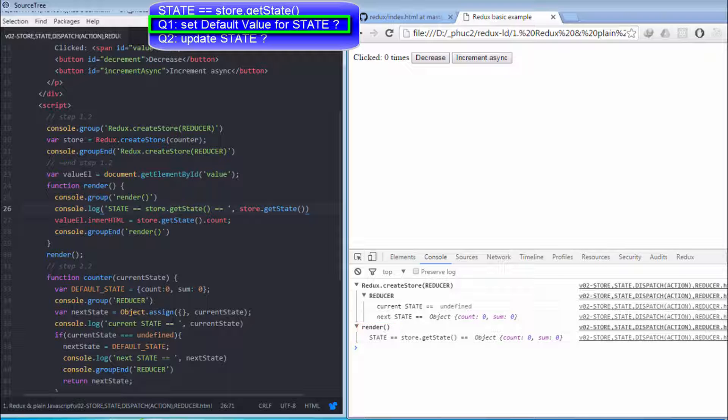Then, render method is invoked to attach a property from updated state into a HTML element in order to show updated information on the browser.